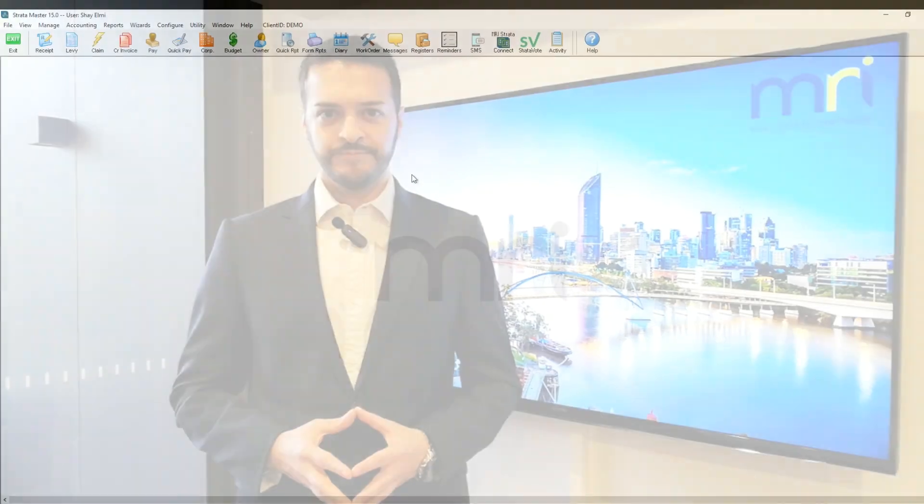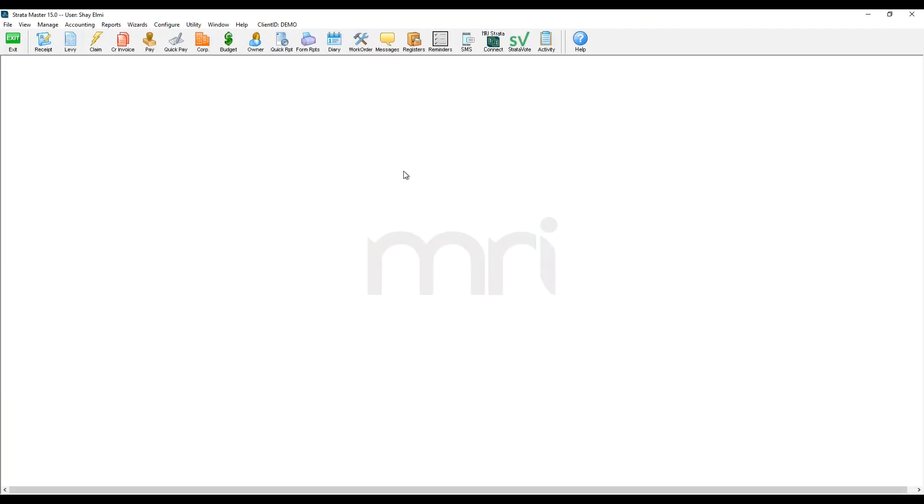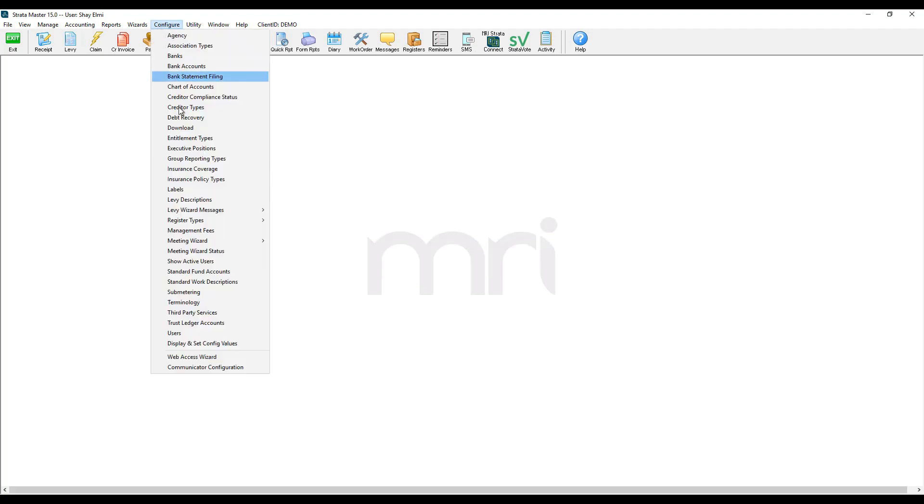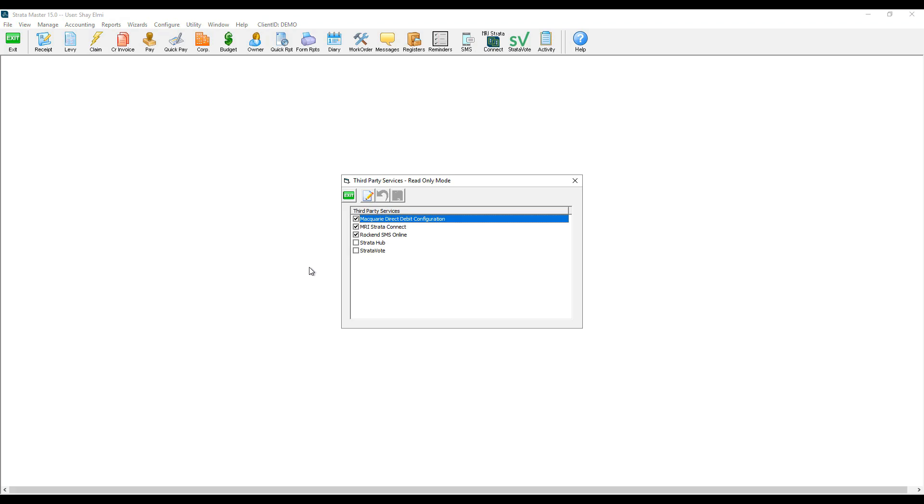The first step is to complete the setup of StratoHub in StratoMaster. I navigate to configure third-party services, click on edit button, tick StratoHub and save.